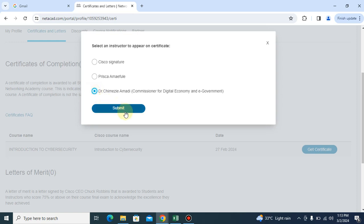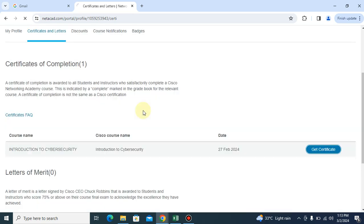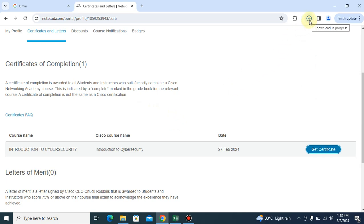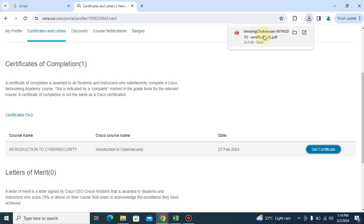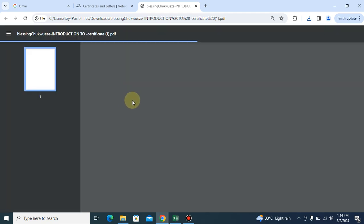So you select it and you click on submit. Once you click on submit, automatically it will download for you your certificate. So our certificate is downloaded. Now if we click on this to open it, the certificate will load and it will have the commissioner name.